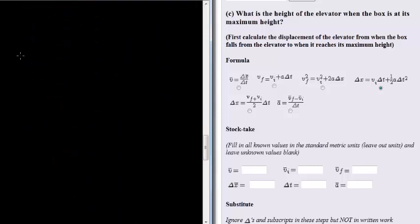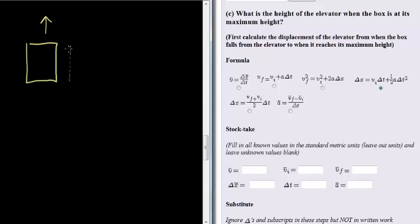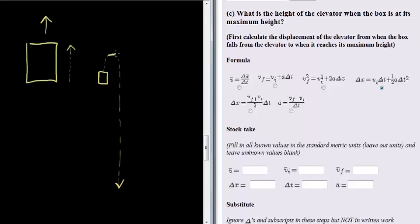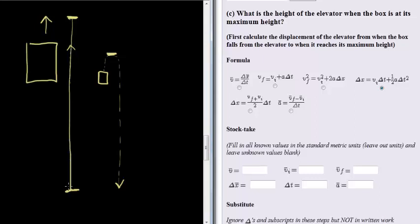So let's redraw that quickly. The elevator is going upwards, and during the time that the elevator is going upwards, the box was dropped. It was going upwards and then started falling downwards. So when the box reached its maximum height, the elevator was still moving upwards — not accelerating downwards because it was moving at a constant velocity upwards, so it was somewhere higher.